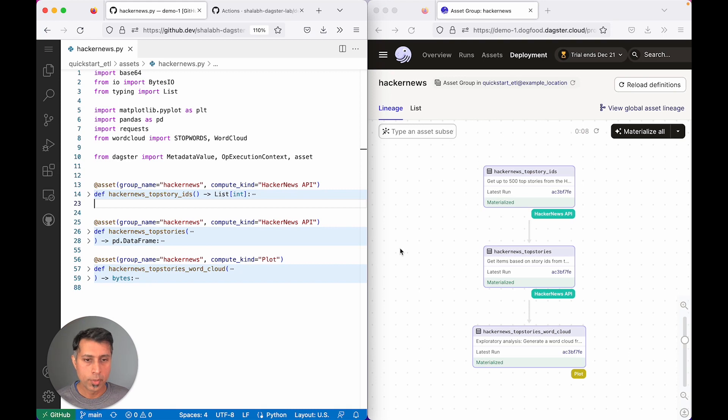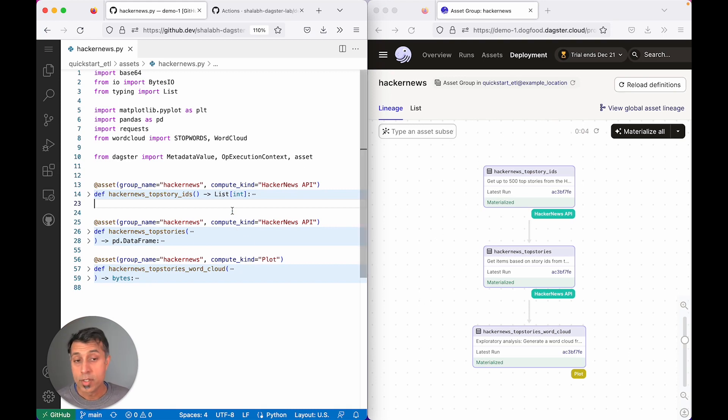On the right, you can see the asset graph. On the left, you can see the definition for those assets.